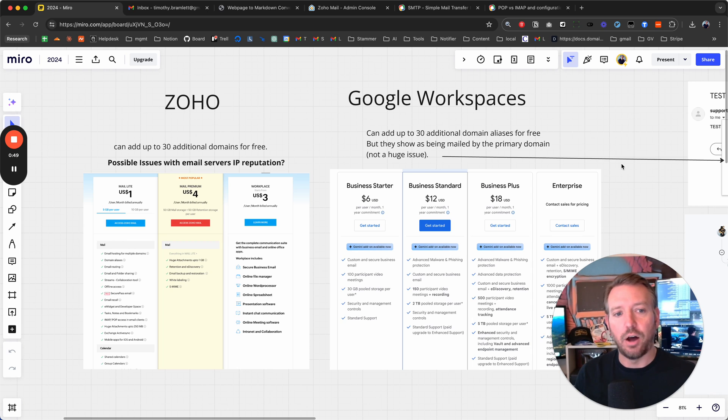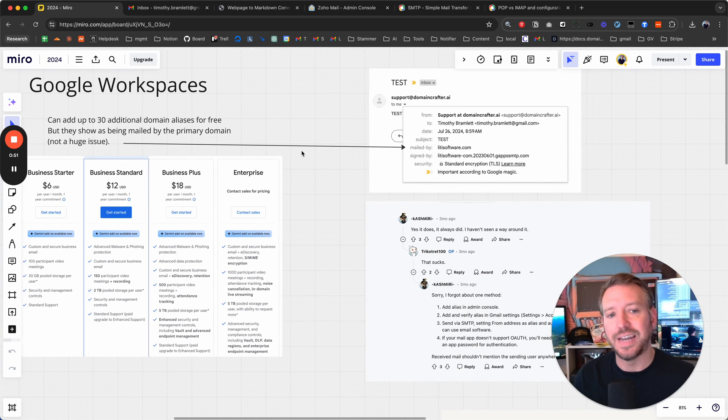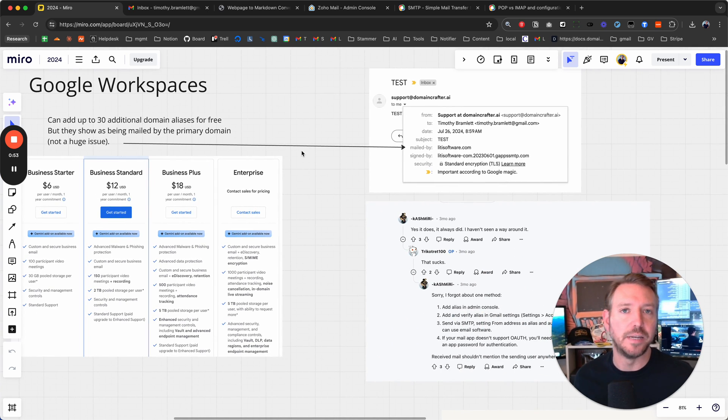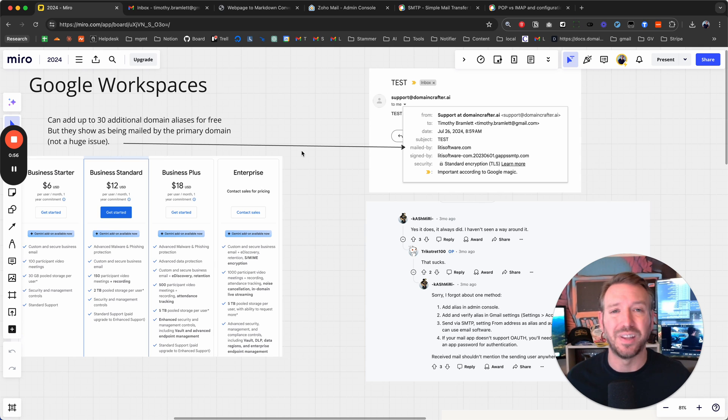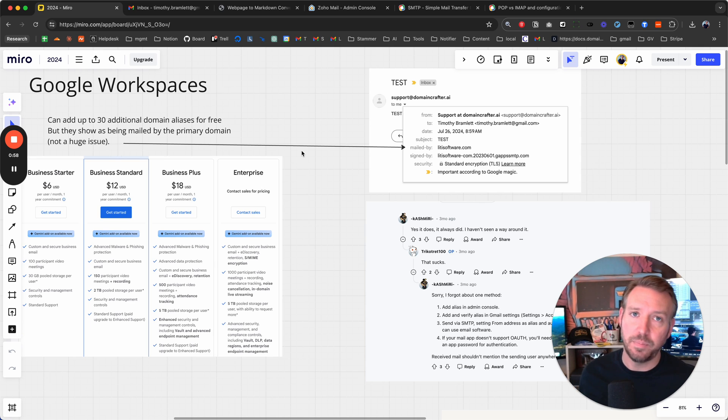Now, the only issue with these domains that you can add is they are mailed and signed by the primary domain, which for most of us really is not a huge deal breaker. But for some people's use case it may be.